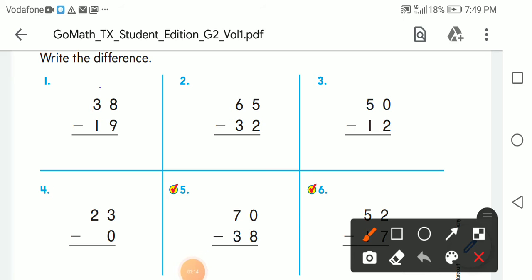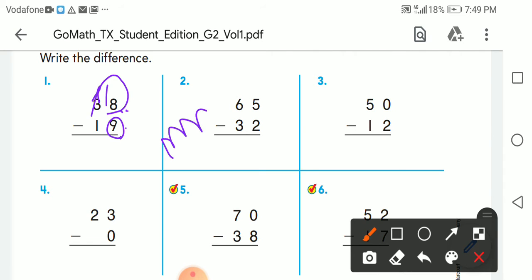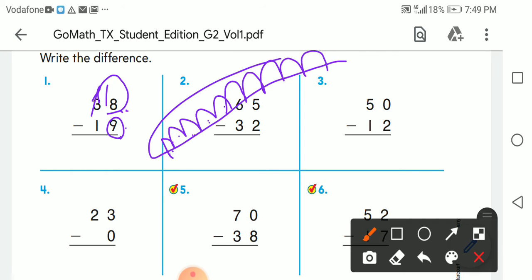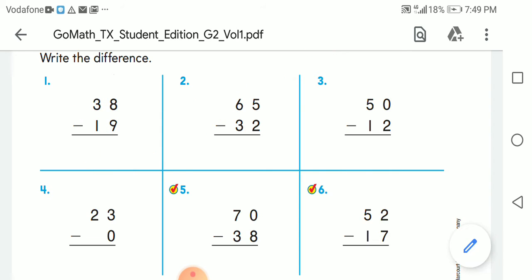Let's practice more subtraction on page 286. Here we have 8 minus 9 — we can't take 9 from 8, so I'm going to borrow 1. I have 18 minus 9. Counting on my fingers: 10, 11, 12, 13, 14, 15, 16, 17, 18 — that's 9. So we get 9. The tens digit 3 became 2, and 2 minus 1 gives me 1, so the answer is 19.